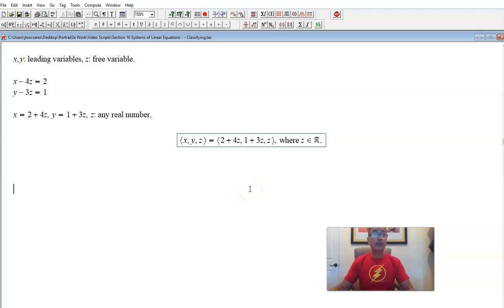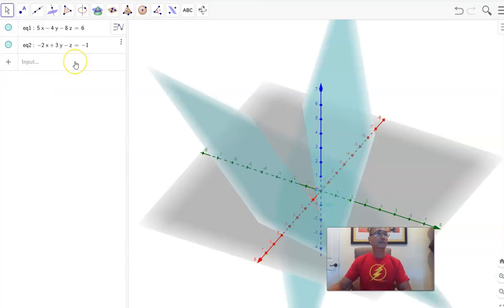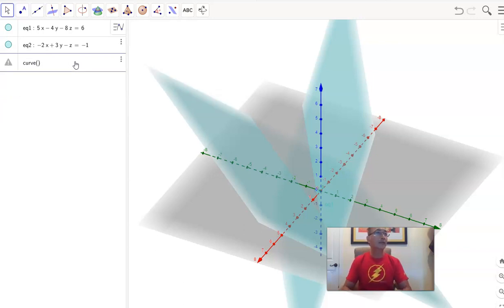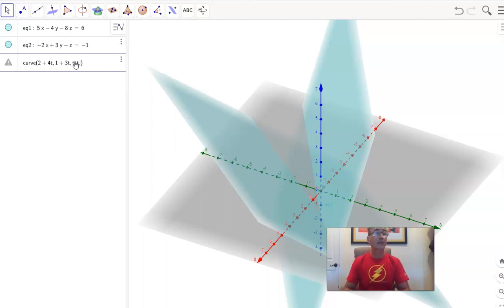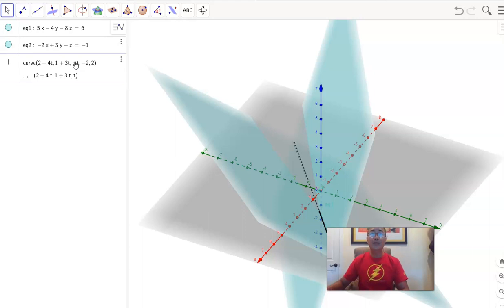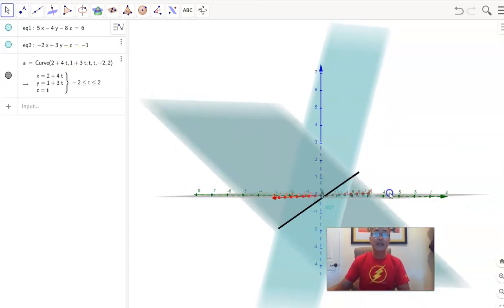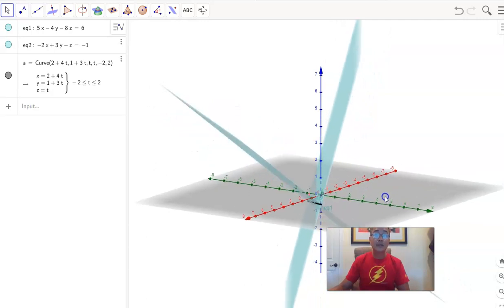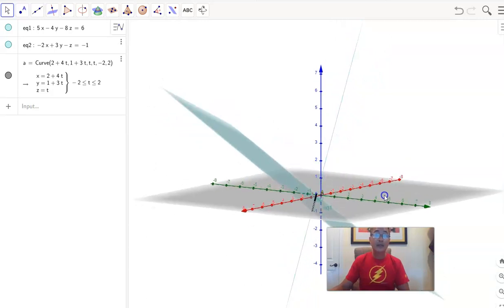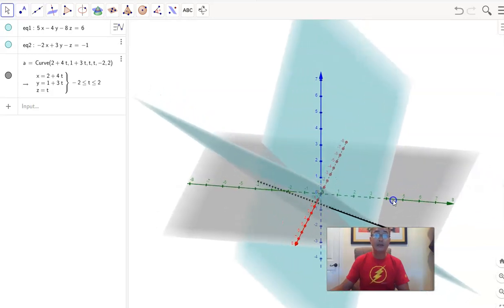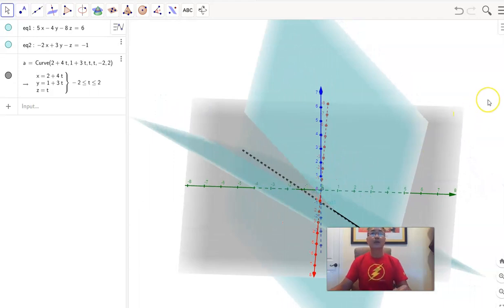Let's go back to GeoGebra and plot that line. To plot a line we use the curve function: x is 2 plus 4t, y is 1 plus 3t, z is t, where t goes from negative 2 to positive 2. There it is! Does that line match the intersection of those two planes? It does — looking along the line, it is exactly the line of intersection of those two planes. Our solution vector is correct.